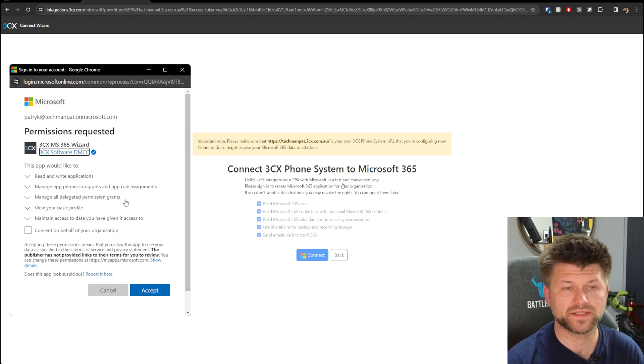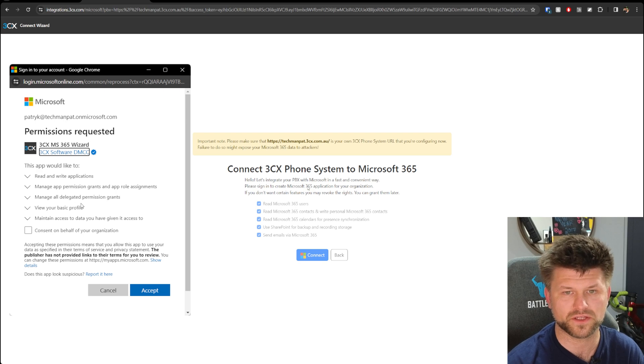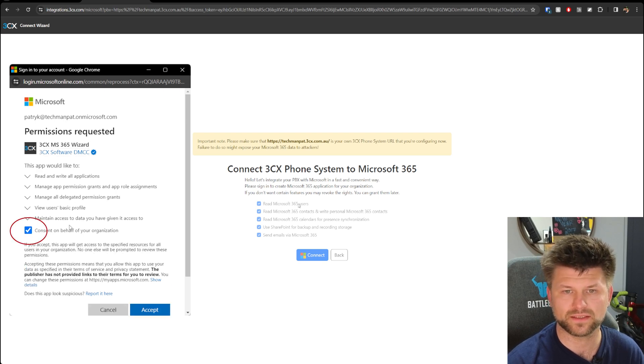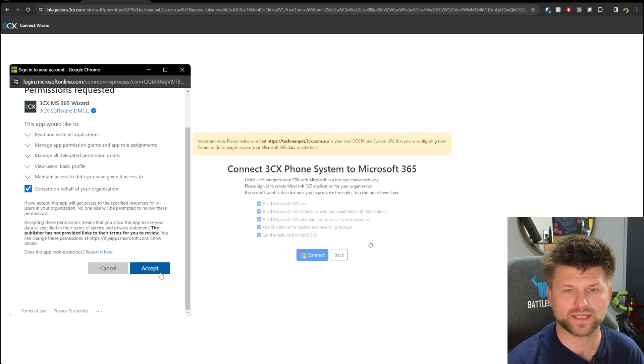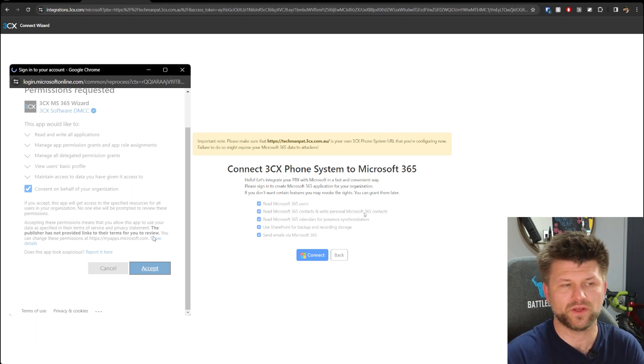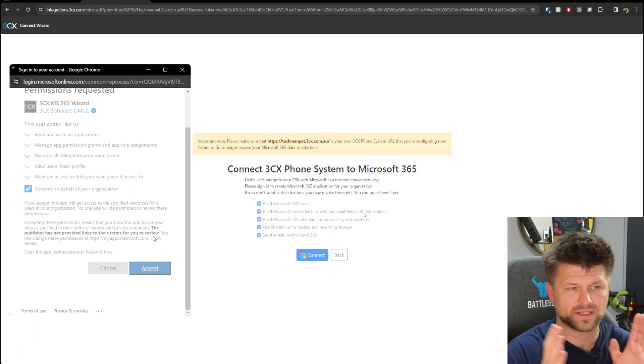Now we need to give it consent to connect all these things like read and write, manage permissions, grant permissions, and so on. We'll just go Consent on Behalf of Organization, click Accept. Of course, to make this happen, you have to be administrator on both systems.